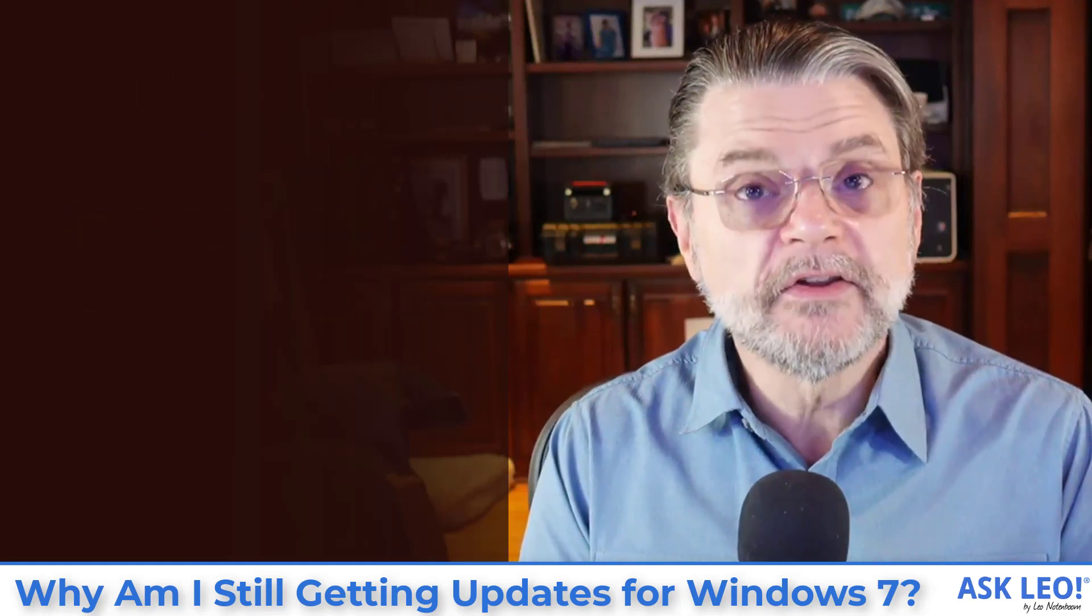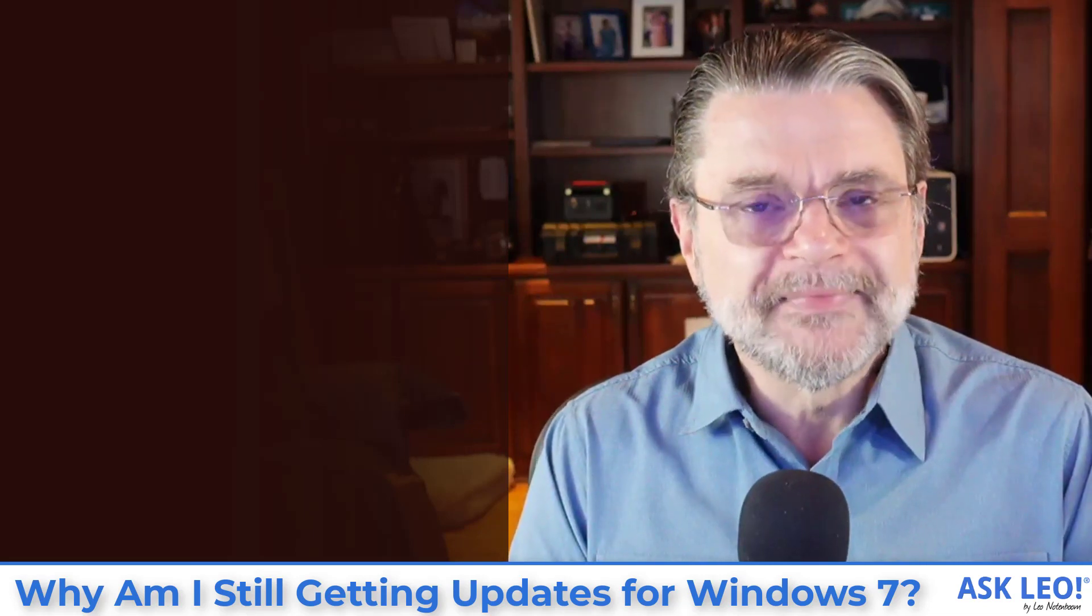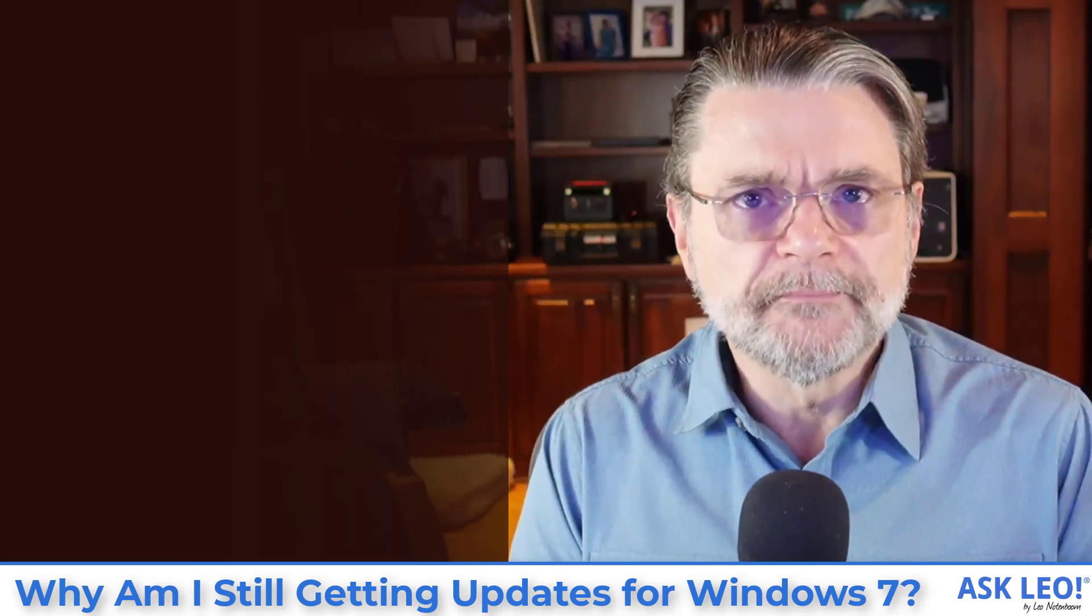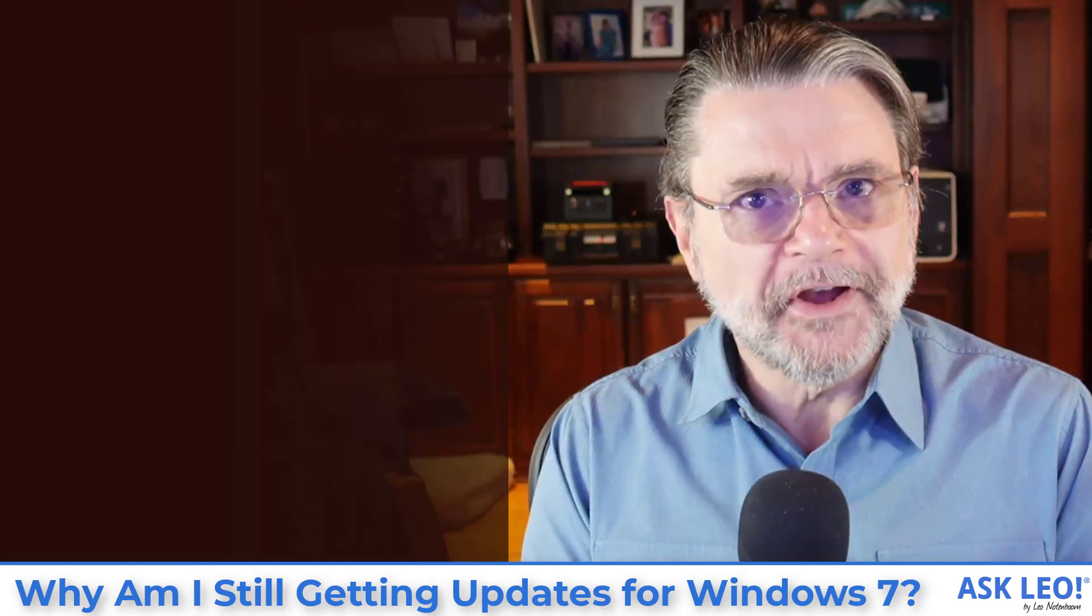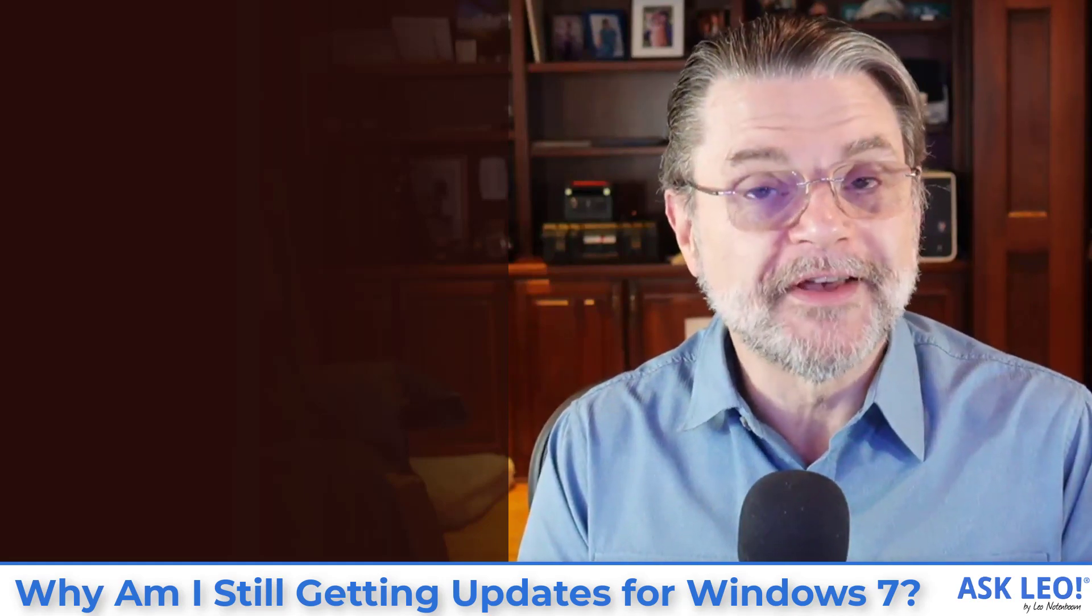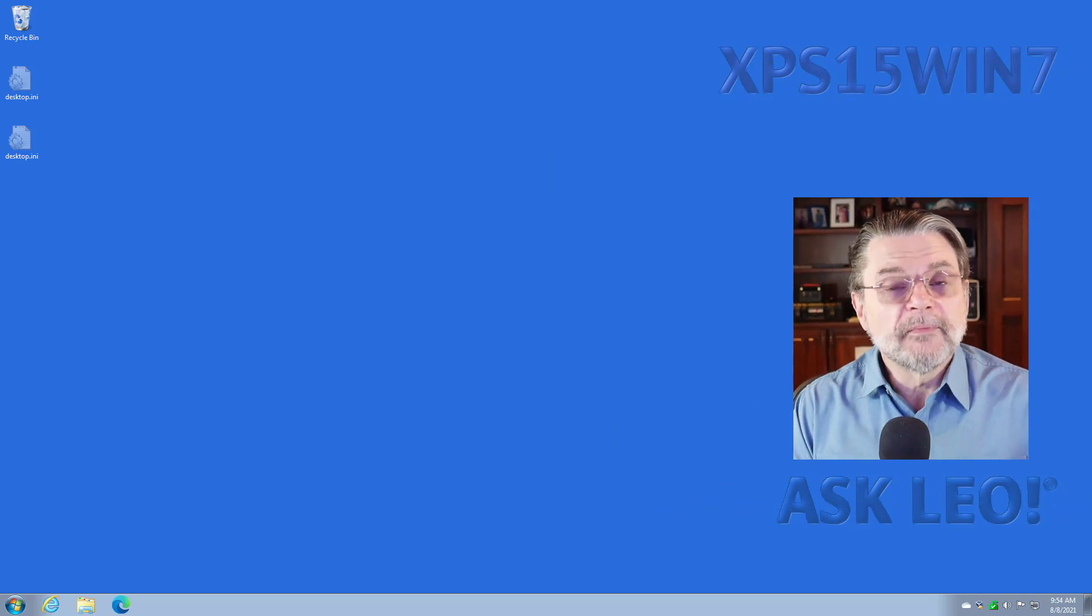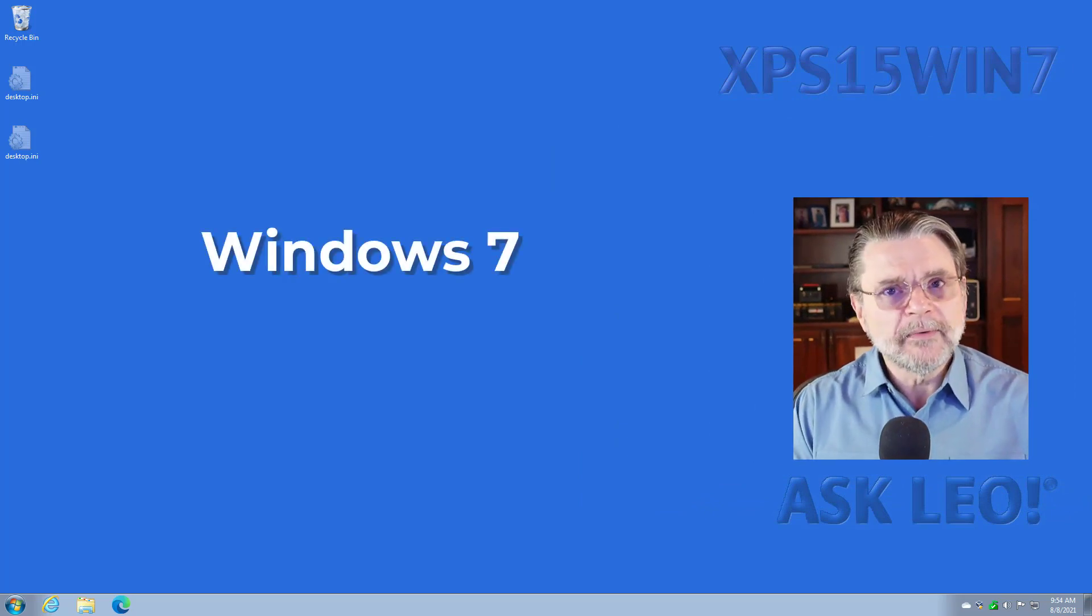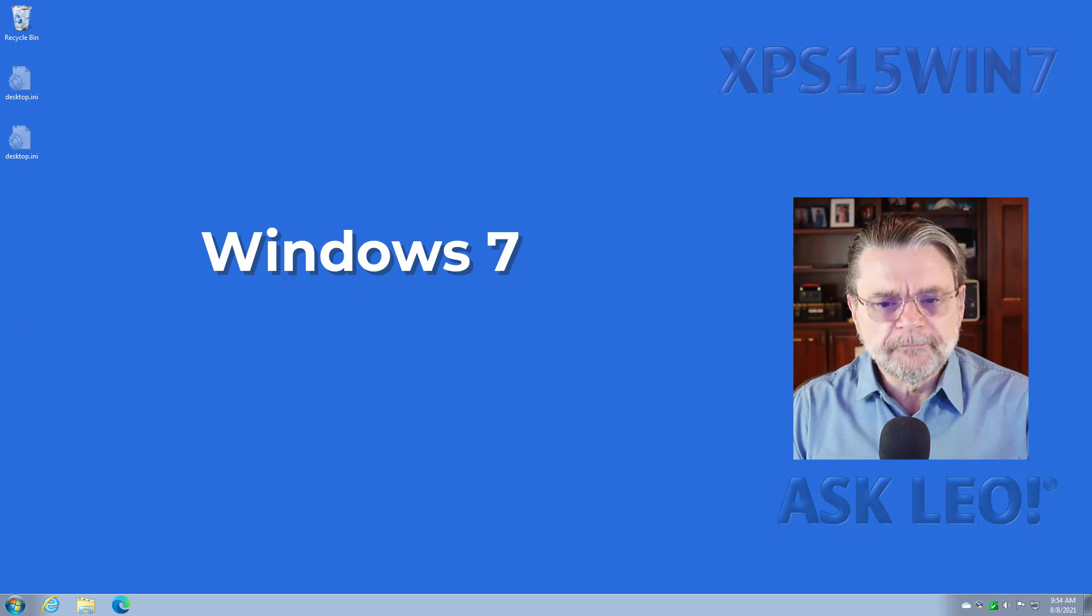Windows 7 is no longer supported. Chances are what you're getting updates for are things other than Windows 7 itself. So let me take you to my Windows 7 machine. Yep, I still have one too. And let's see what happens when we check for updates.